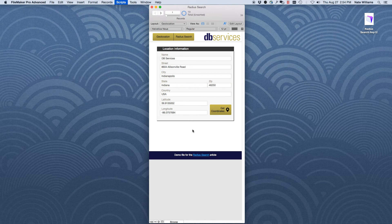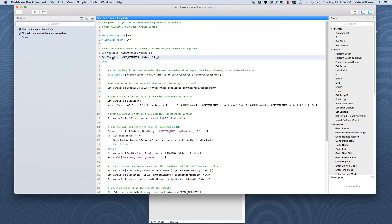Let's look at how that script is working. We start off saying we're going to attempt a maximum of two times. The reason for this is we don't want to get stuck in an infinite loop due to a bad address. The first time through, we try finding the latitude and longitude based on the whole address. The second time, we attempt with nothing but the zip code — that gives us a good enough estimate in case we don't have a valid full address.